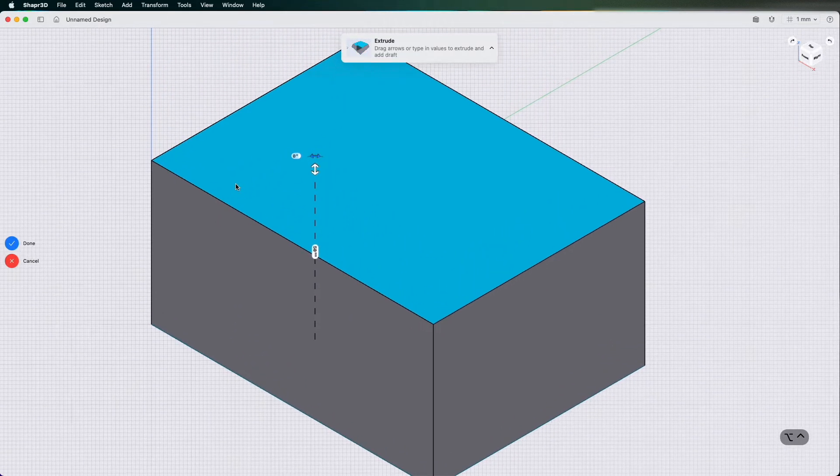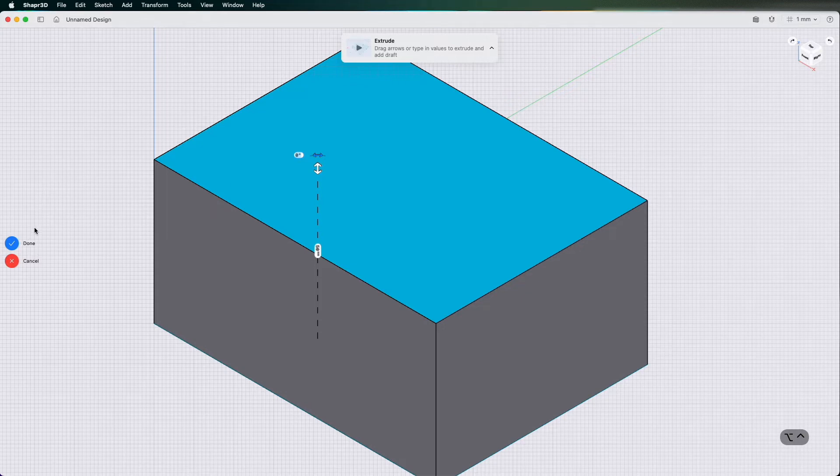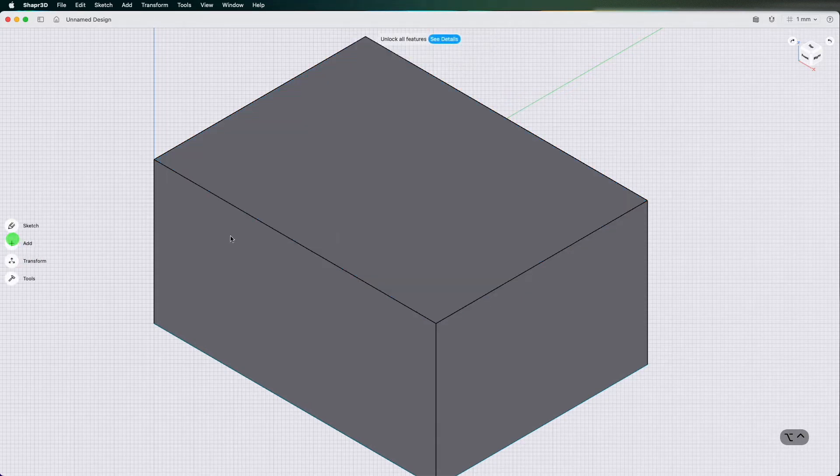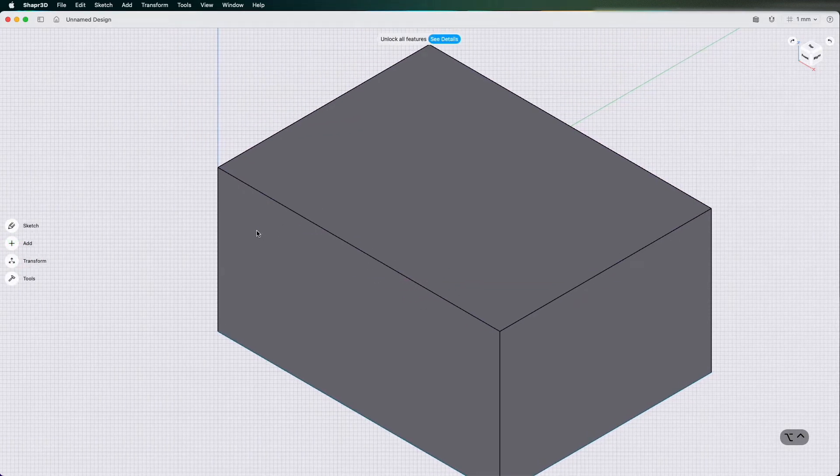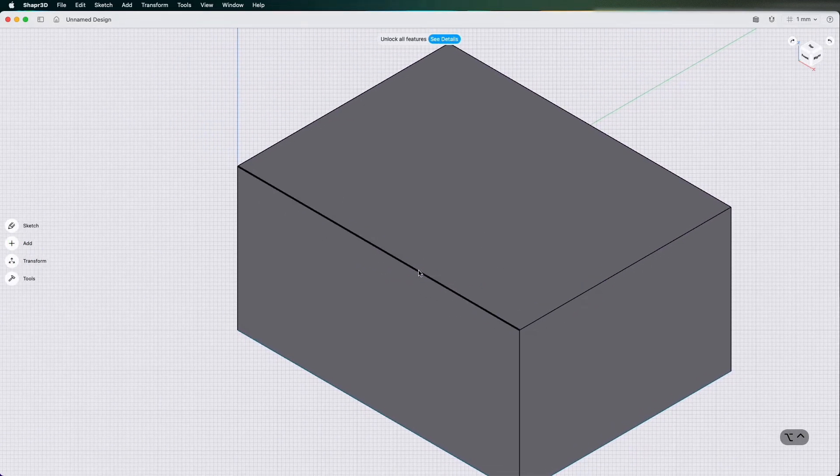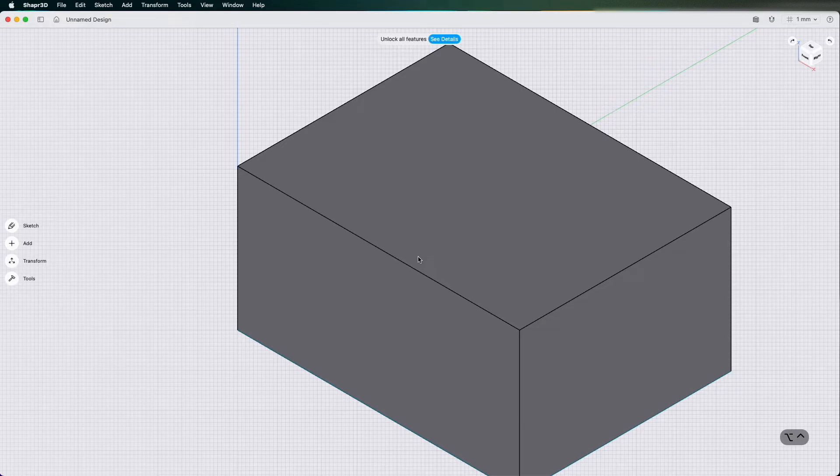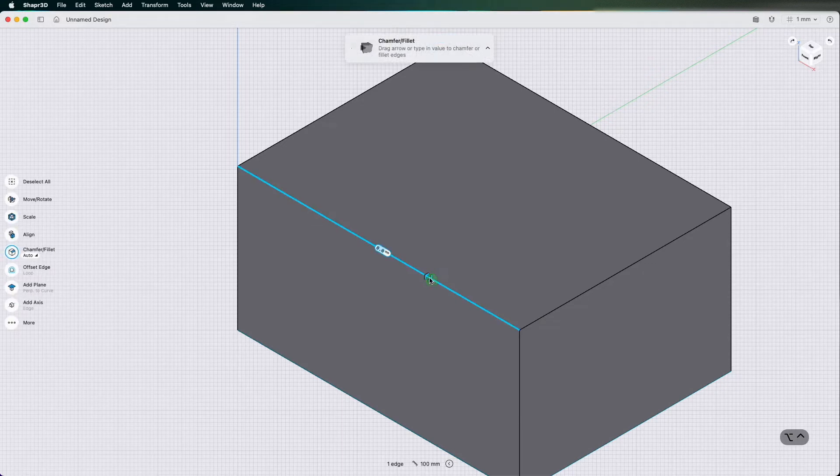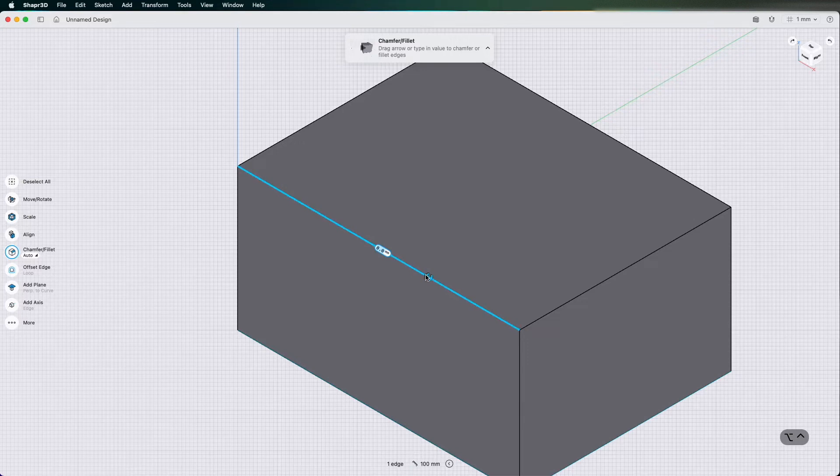So now I have a 50 millimeter cube. I'm going to click done. So now I've got a cube. What I want to do is just click these edges here and I'm going to pull.